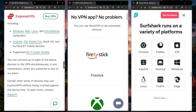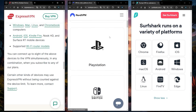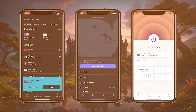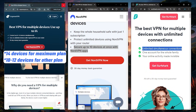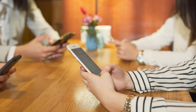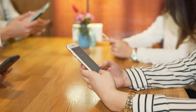They're compatible with basically almost every modern device you can think of. They support multiple simultaneous connections — eight with ExpressVPN, ten with NordVPN, and an unlimited number with Surfshark — making it perfect if you want to share it with friends and family.